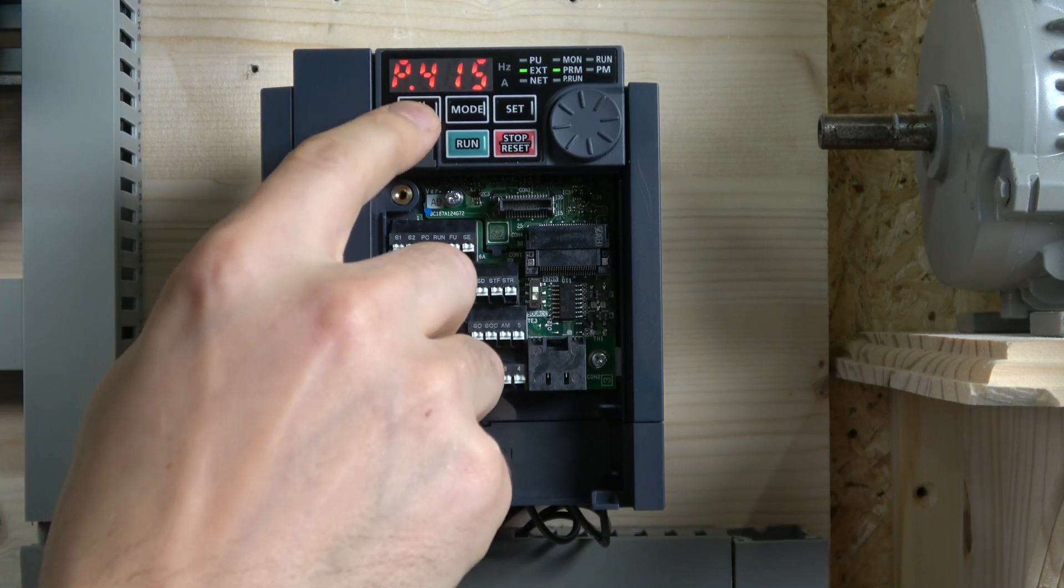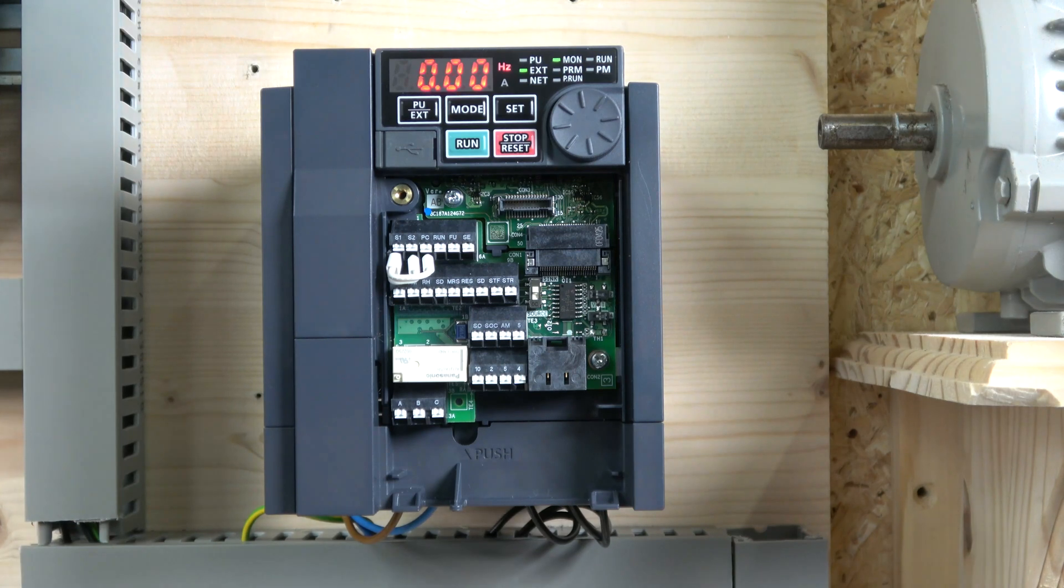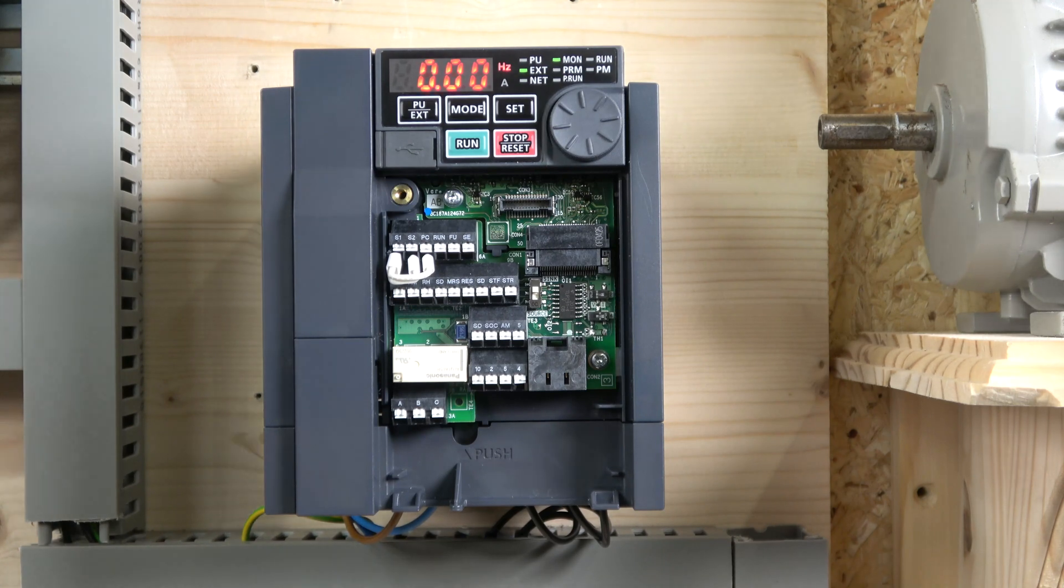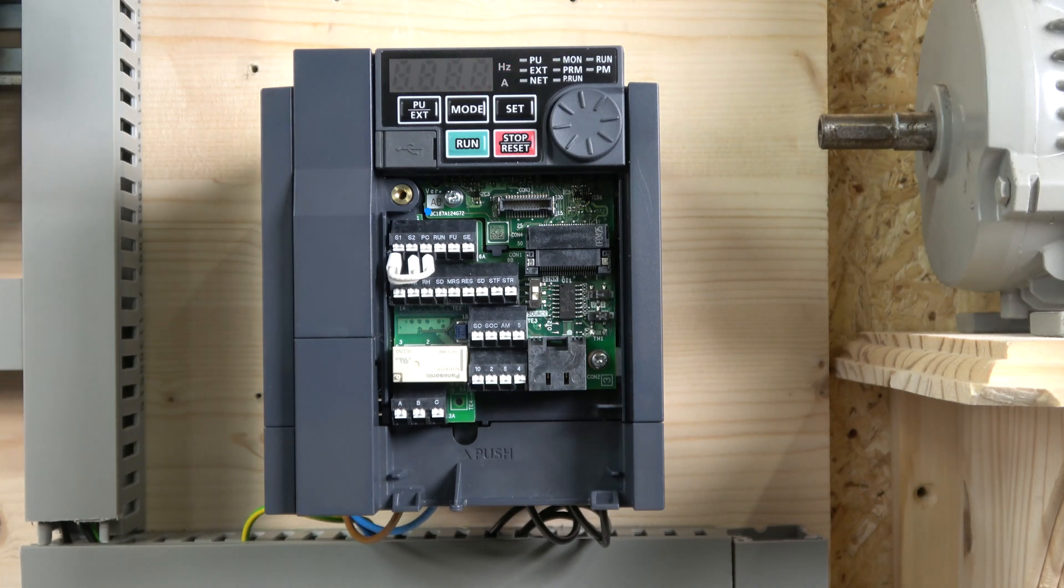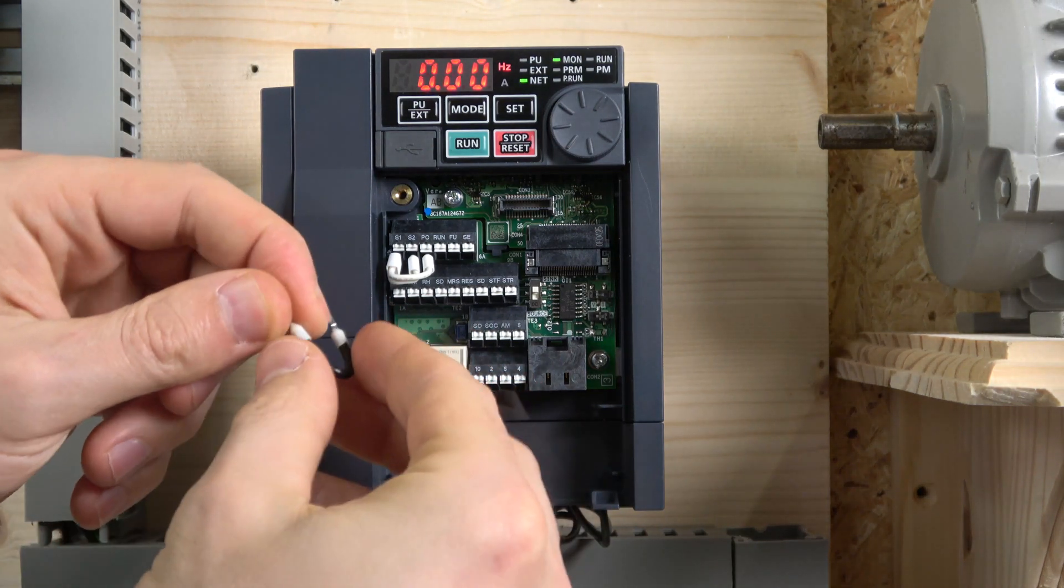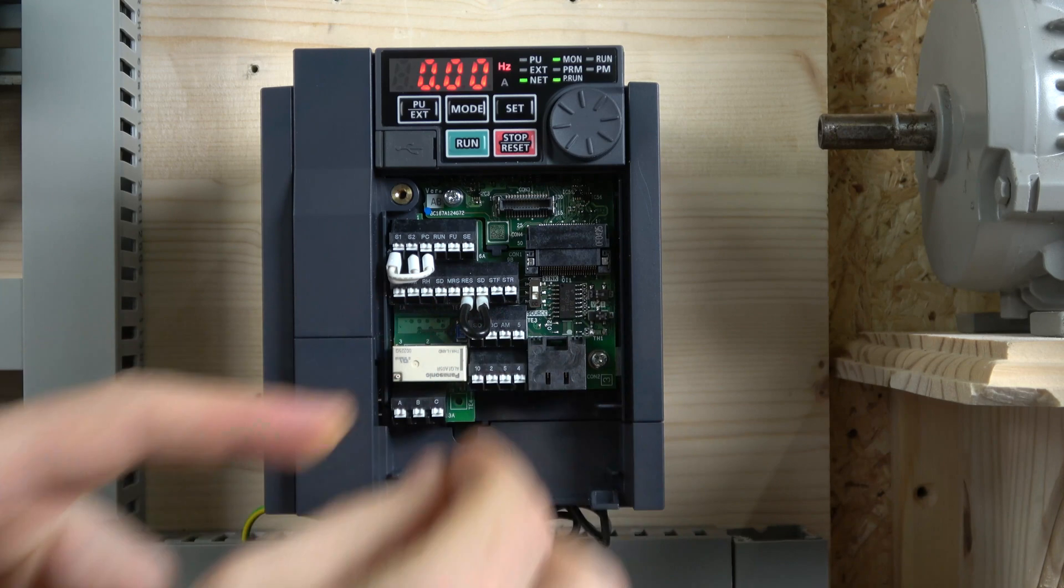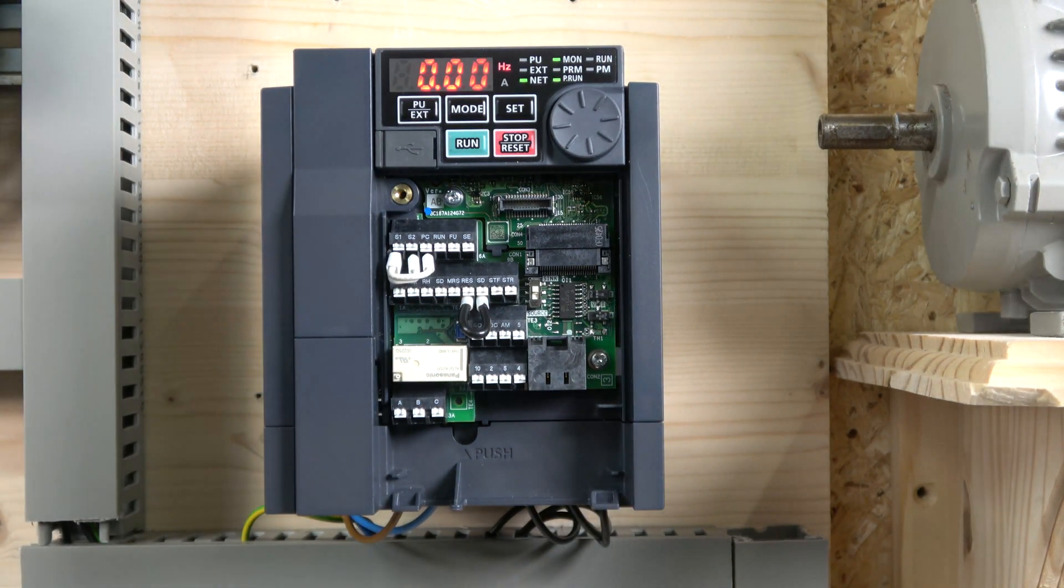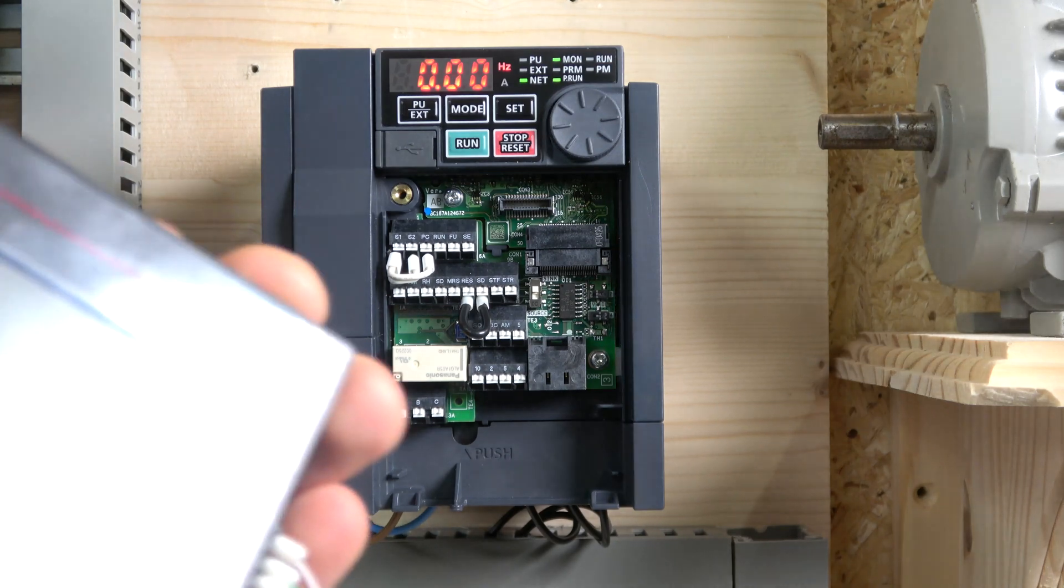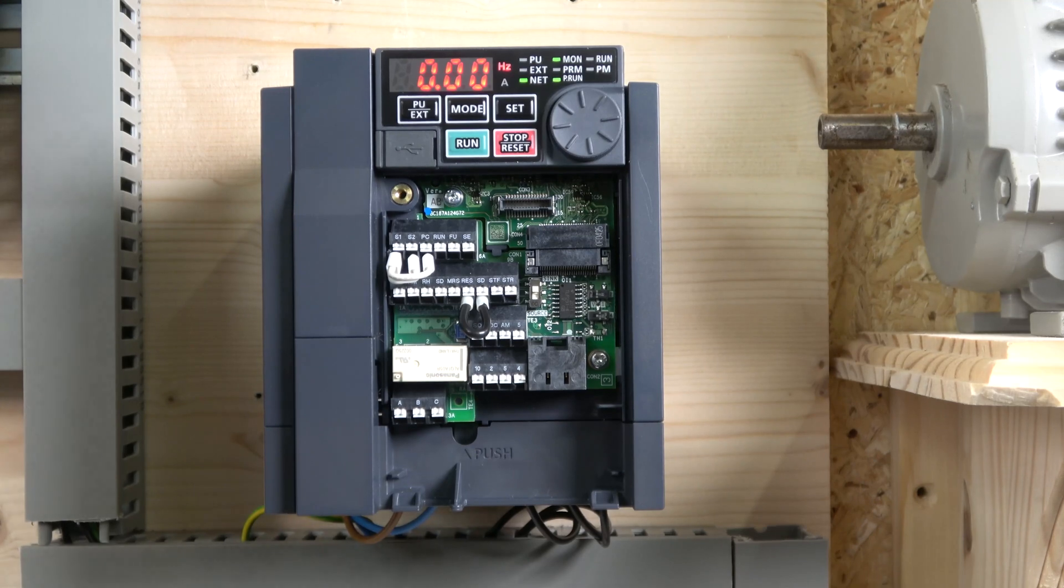Once you do that and reset the drive, it should go to net mode. As you can see, it jumped already to net. When you start back up, it will be in net. Next we need to activate our PLC functionality. As you can see, if you close these guys down, the PRUN comes on. If it doesn't come on, you've done something wrong. That's how you set your drive ready to work with your GOT. Let me wire up my GOT power and we'll go from there.